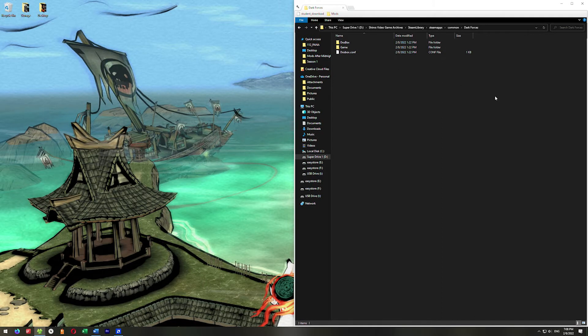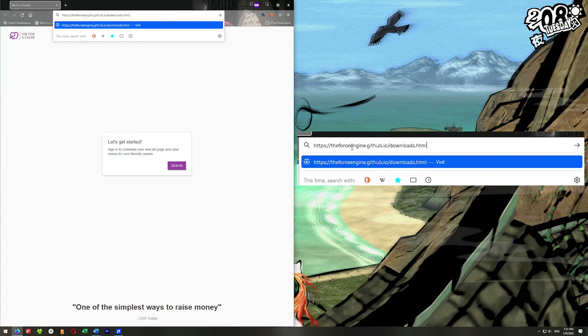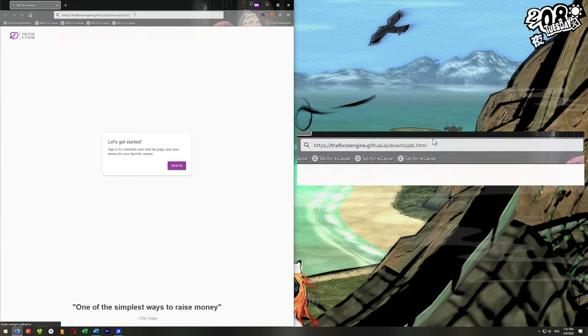So the first thing is to make sure you have a nice, fresh install of Dark Forces. You can see mine here. It's a super easy installation. All I have to do is go to our browser and go here to theforceengine.github.io.